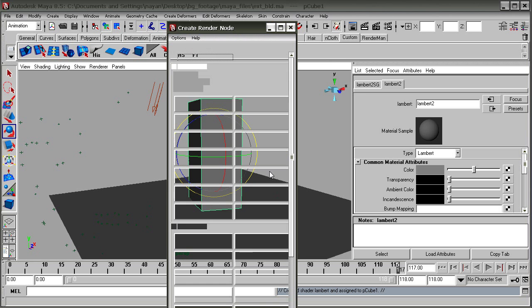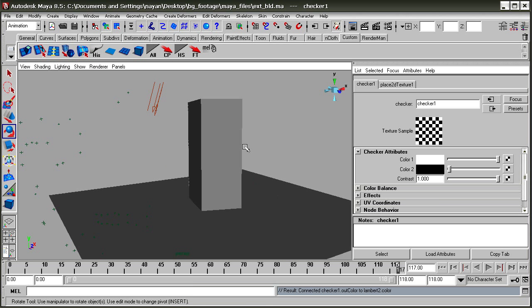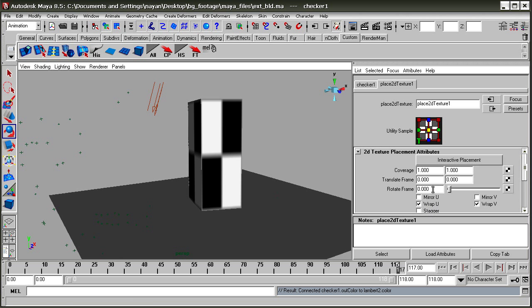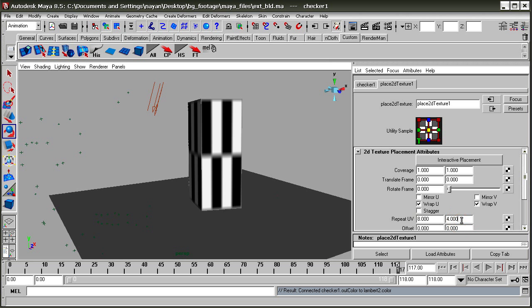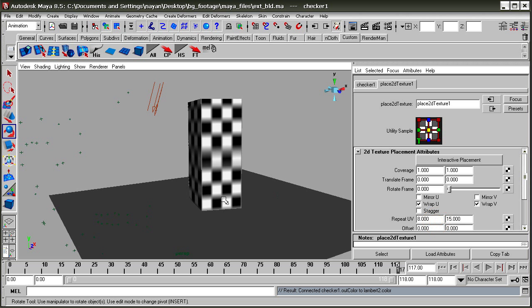Press the 6 key on your keyboard to view the checker. We'll increase the UV to 8 and V to 10, and then increase it a bit more to about 15.